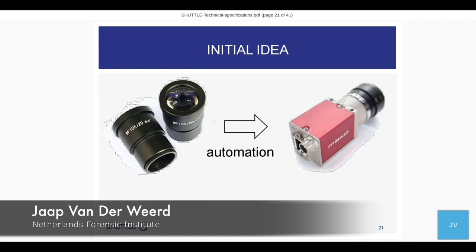Going into the details on automation — what is the basic idea of automation? Simple: we have a microscope and we like our microscopes, but the microscope is subjective. So what if we just remove the ocular — the part you look through — from the microscope and replace it with a camera? Simple, easy — that's the basic thought of automation and effectively the basic thought of the whole SHUTTLE toolkit.